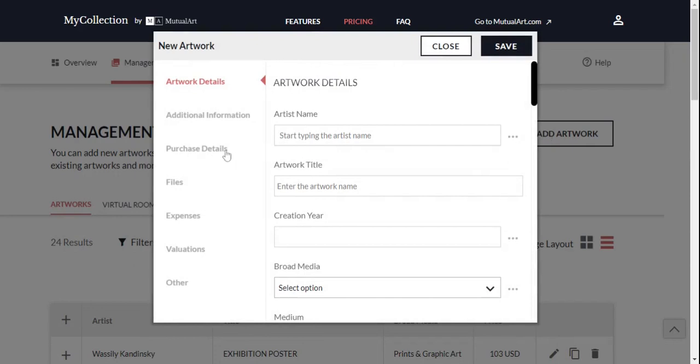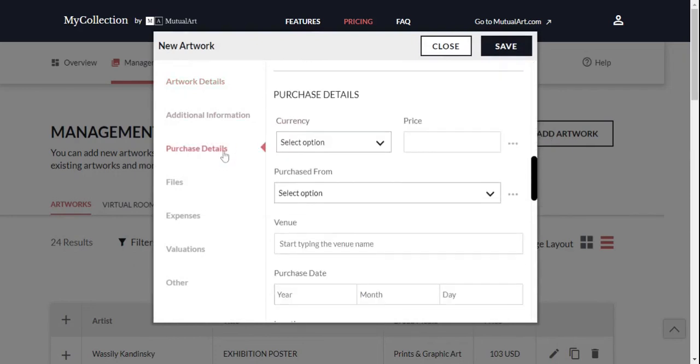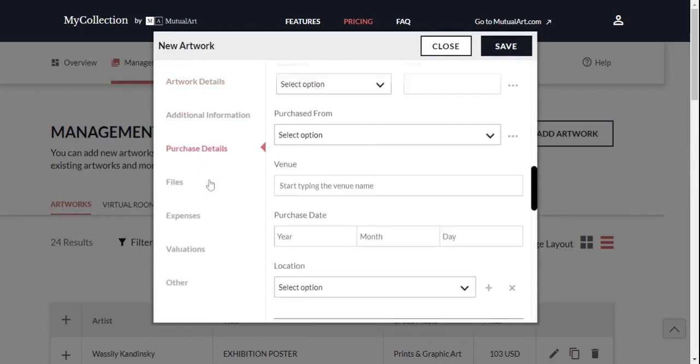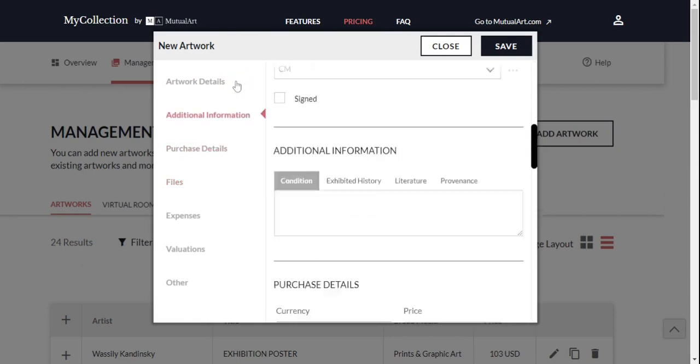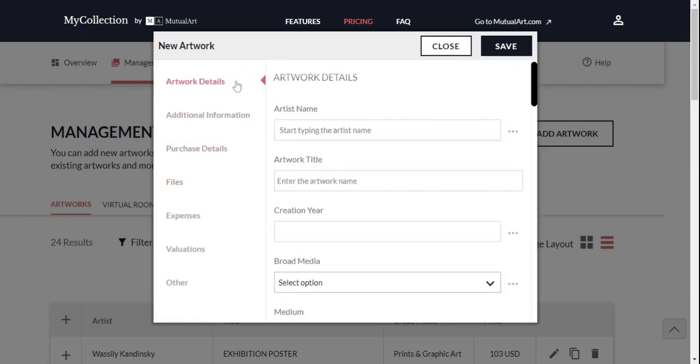On the left side, a navigation menu to move up and down the list of attributes that you can add to your artwork. On the right side, all the fields to fill in. None is mandatory.